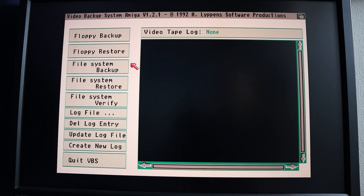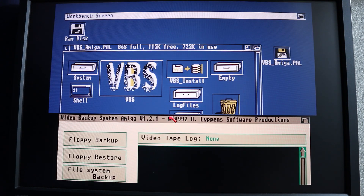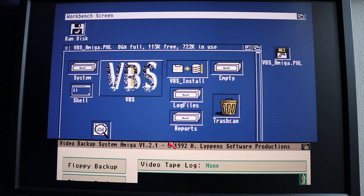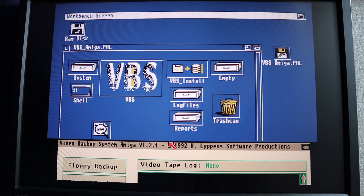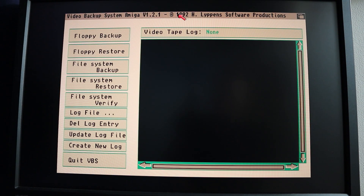I'm back on the video backup system again today and I'm going to look at the file system backup mode this time. I've already loaded the software up from the VBS floppy disk, as you can see here — that's now running and everything's all set up.